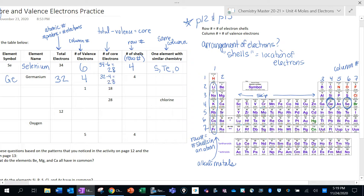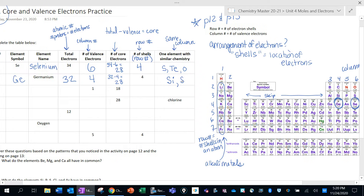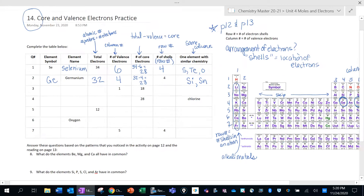You'll actually notice that things in the same row mostly have the same number of core electrons — that's kind of cool. And if you're picking an element with similar chemistry, again pick something in the same column. So maybe silicon would be a good one — it's right above germanium — or tin.